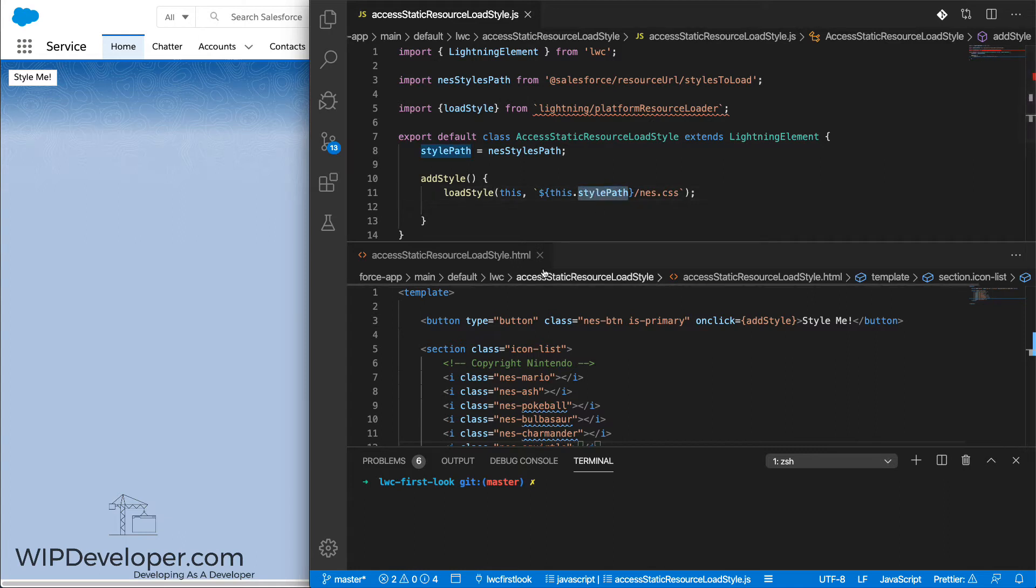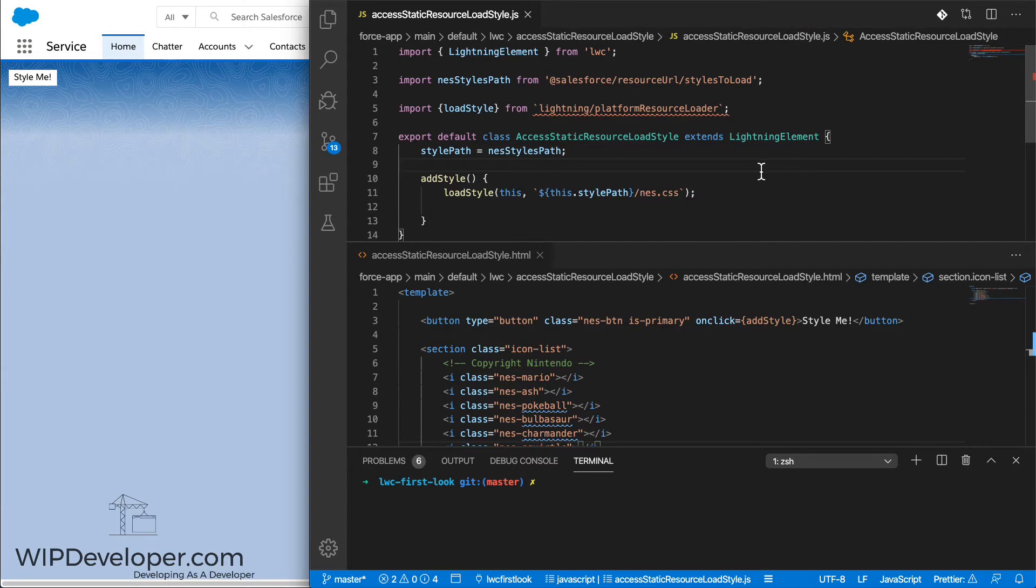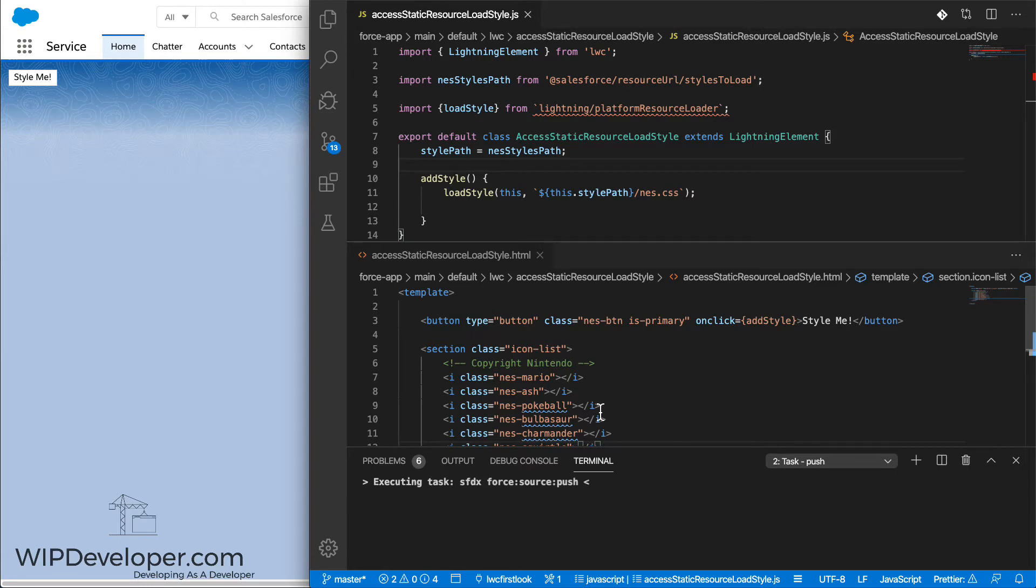Since stylePath only references the root of the static resource, inside the static resource, we have to provide the path to the CSS file that we want. So we can close this and deploy it.